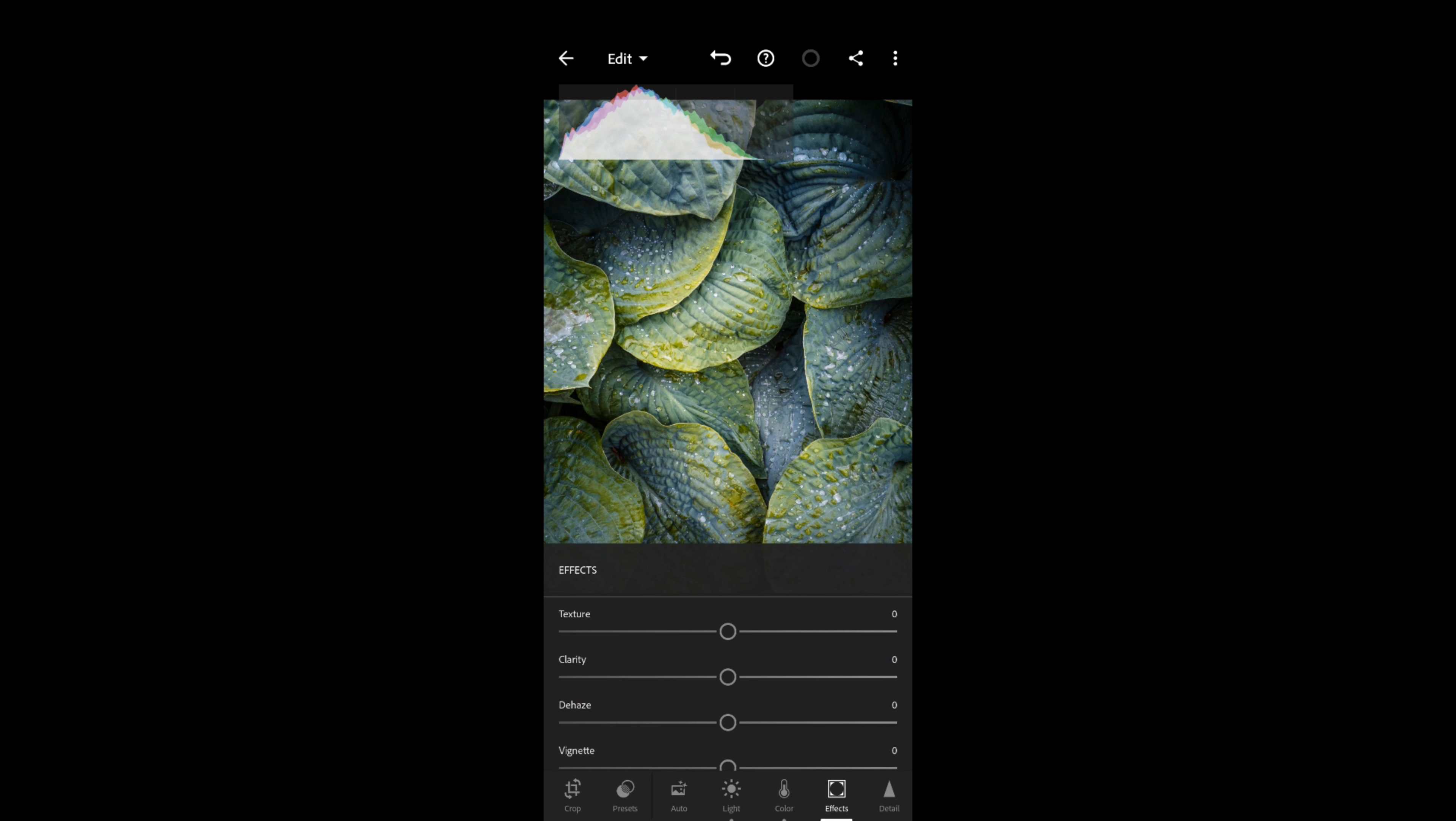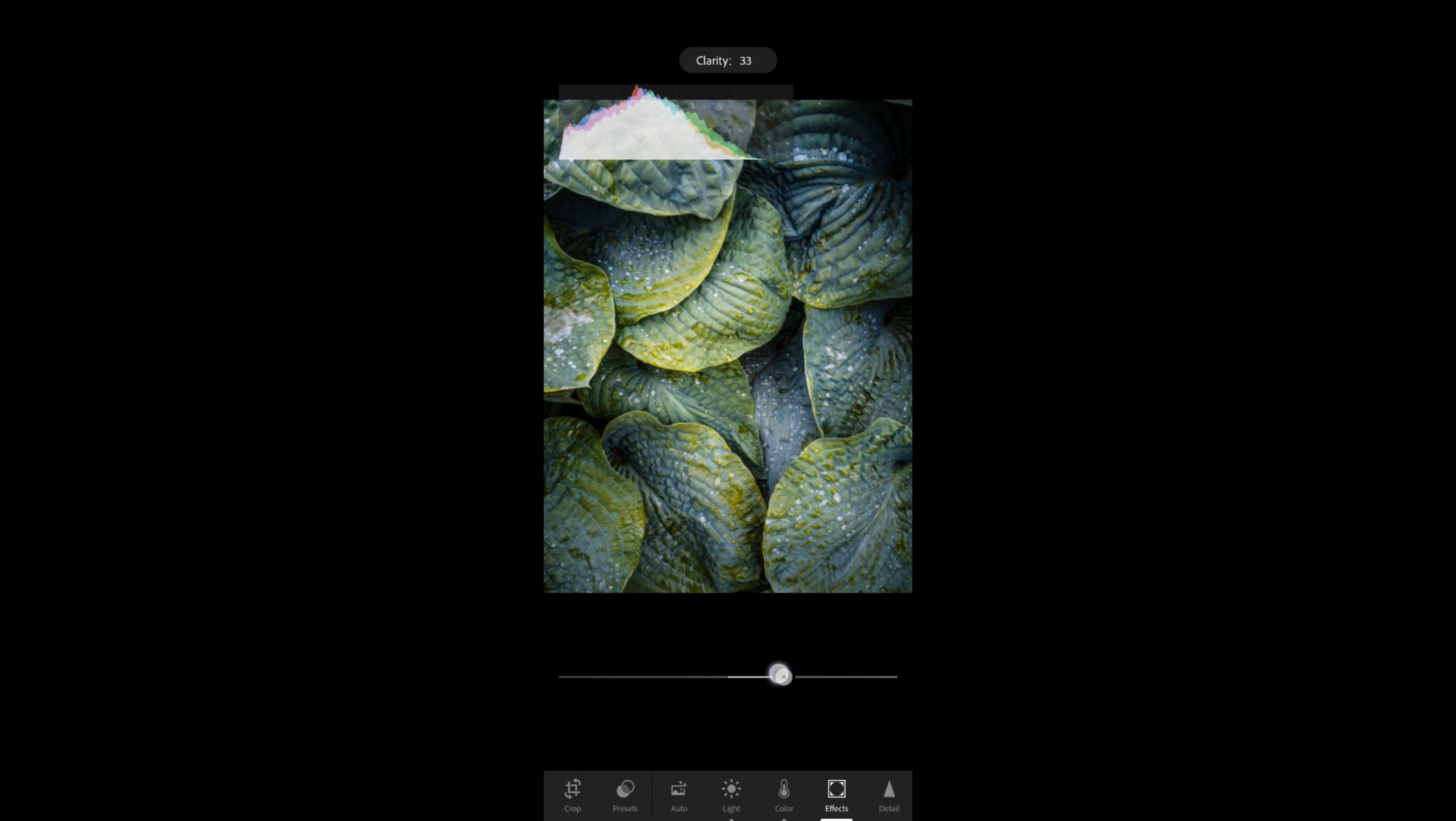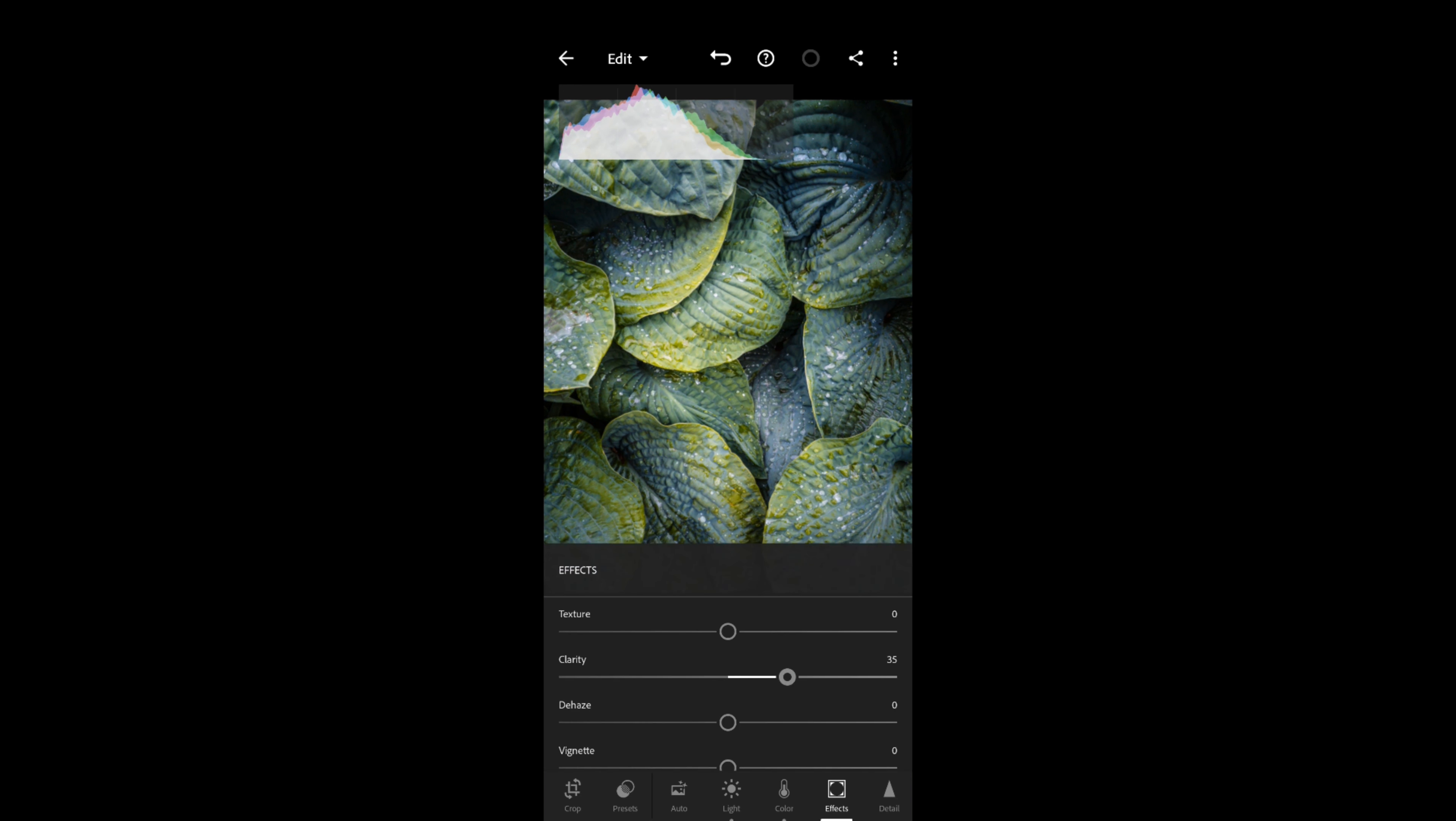Then I'm going to go over to the Effects dialog. I'm going to increase the clarity just ever so slightly. What this is doing is basically sharpening the edges of the parts of the image—the edges of those leaves—just sharpening up the definition there.